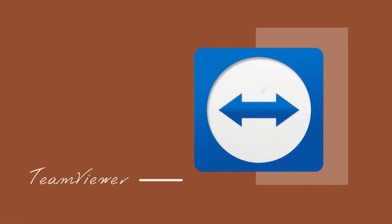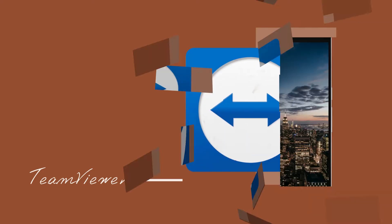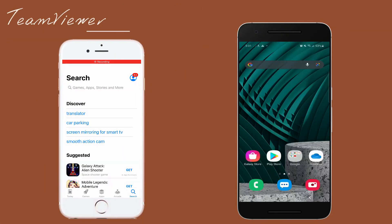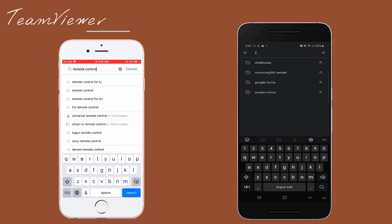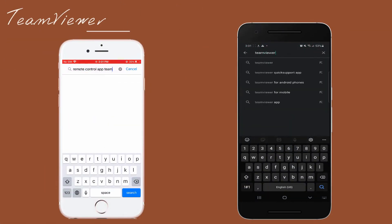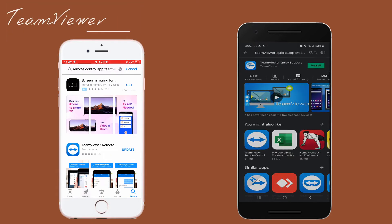The first tool we need to use is TeamViewer. Download the Remote Control app from App Store and TeamViewer Quick Support on your Android device.